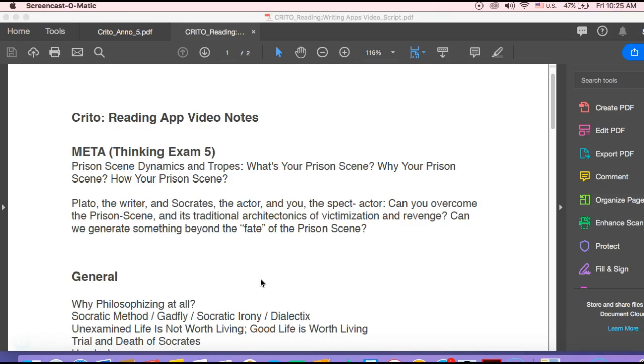So the idea, the sort of animating idea that we presented as a way into the text, the way to intervene in the text and generate something beyond the text, was this whole idea of prison scene dynamics and tropes.